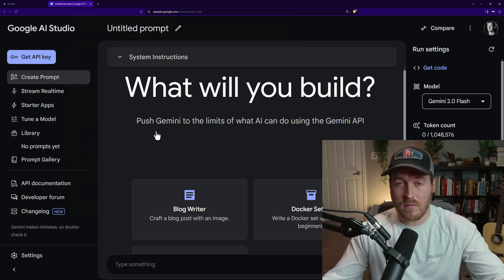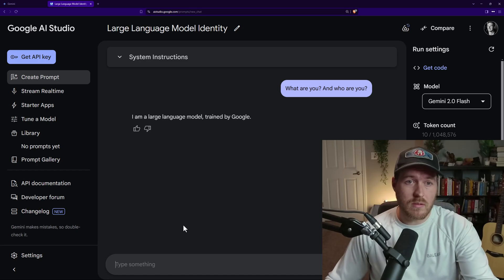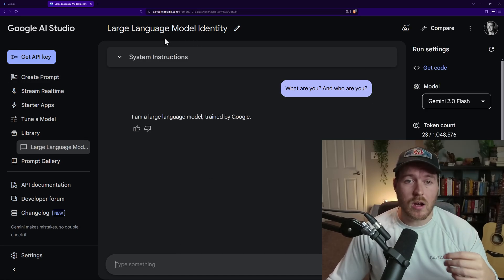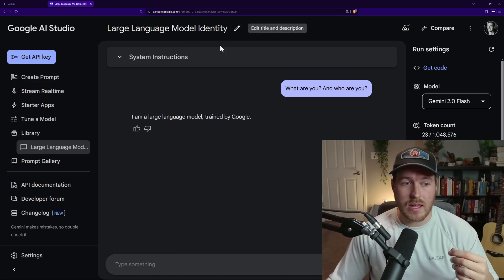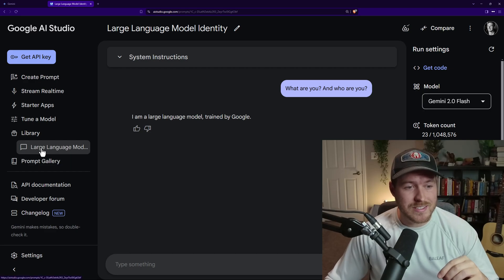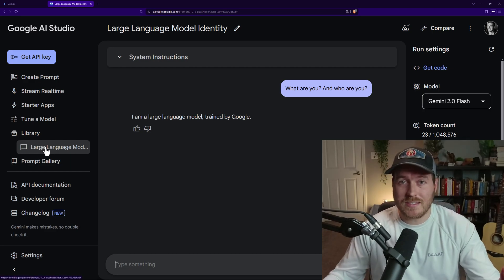All you have to do is start a conversation. It automatically creates a title for you up here which you can edit, and then it saves it into your library on the left.